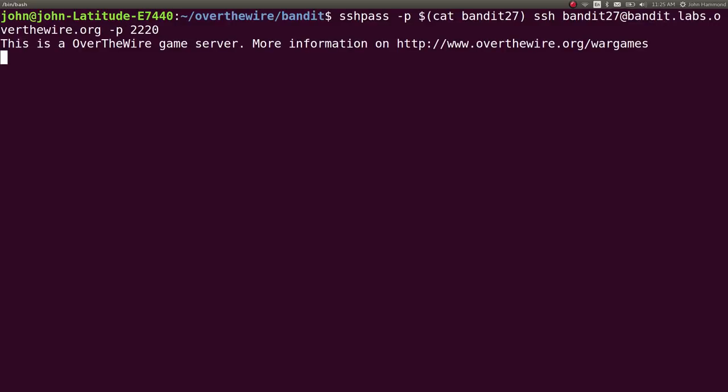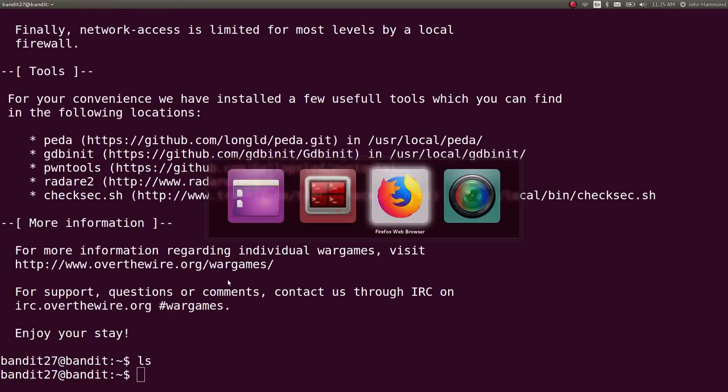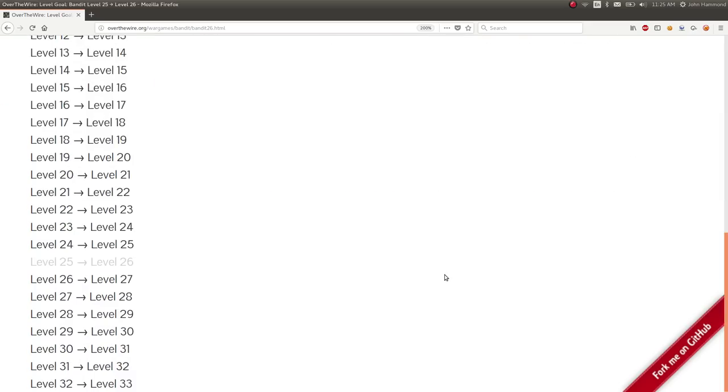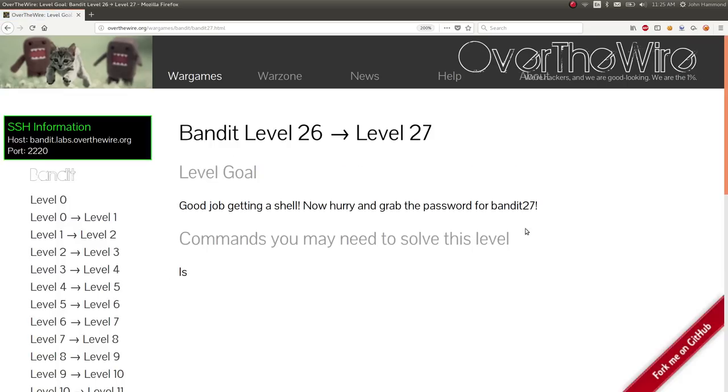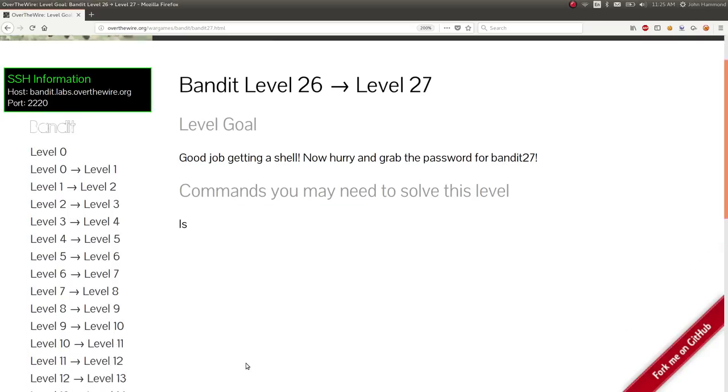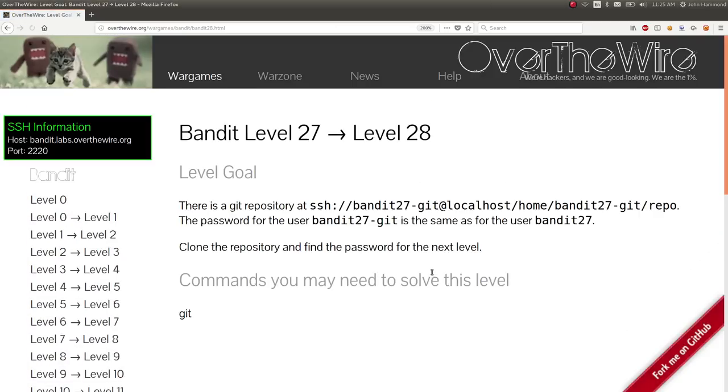Once we are connected, we can ls, but there's nothing here. So, I want to check out the prompt for this on the website. It says, get a shell for this 26 that we did. Let's check out 27.